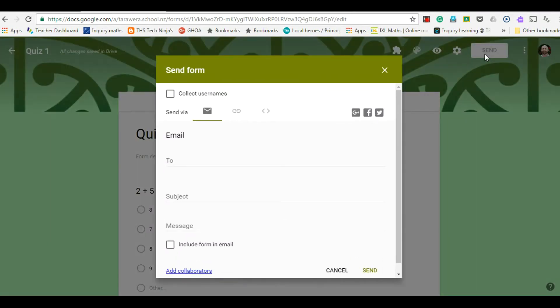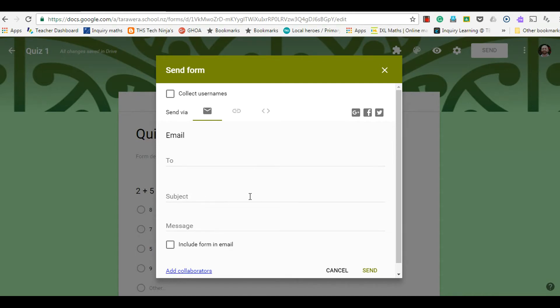From here you've got a whole range of ways that you can actually send out your form. You could send it out via email here and then enter the addresses of the people that you want to send it to and the subject of the email which will be related to your quiz. You could add a message if you want.